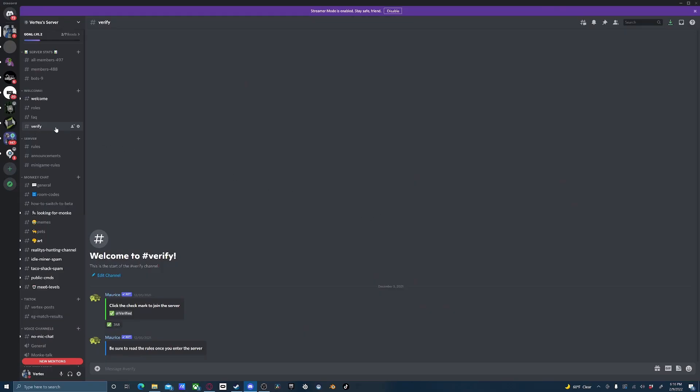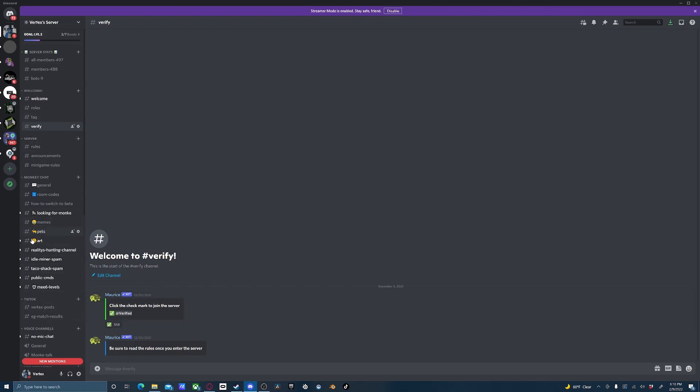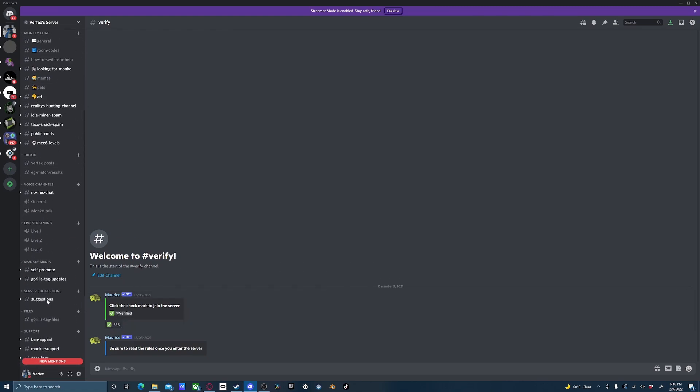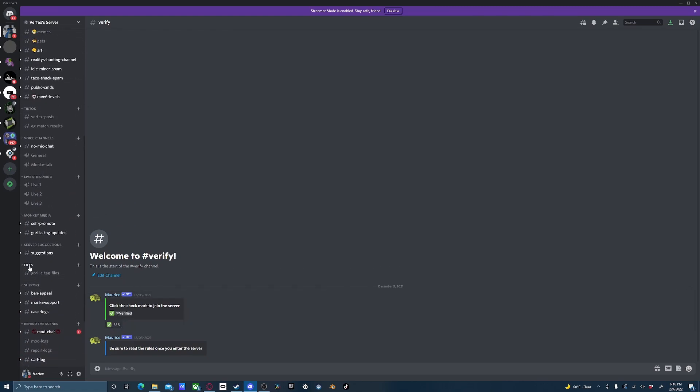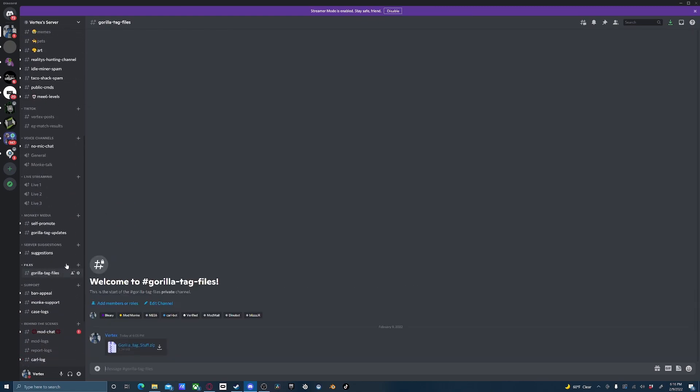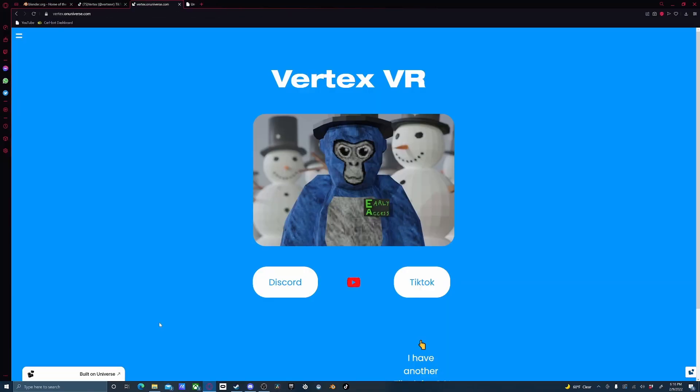Once you're in, you'll see this Verify channel. You've got to click it to get access to the whole server. You can scroll down to Files, Gorilla Tag Files, and just download this.